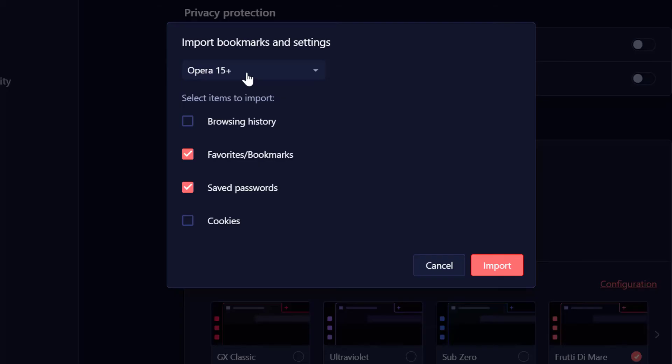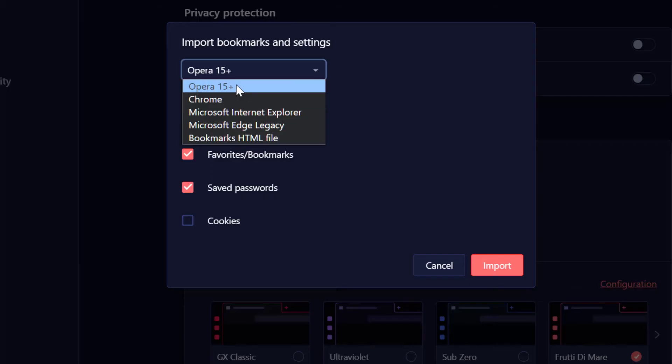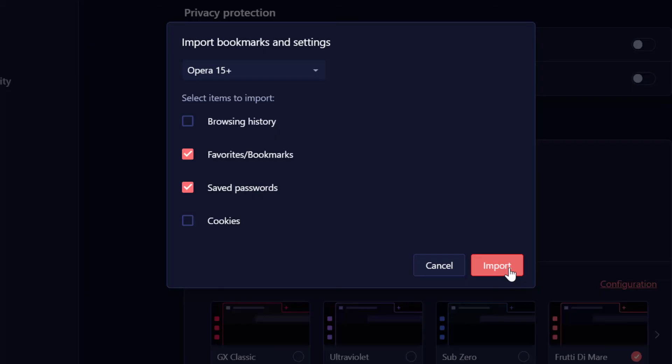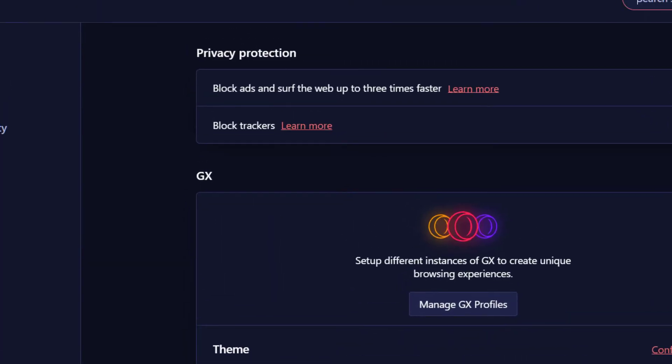So let's click on import bookmarks. So now I can select to import from any of these browsers. I'm going to do Opera, my regular Opera browser. I'm just going to click on import now and it's done.